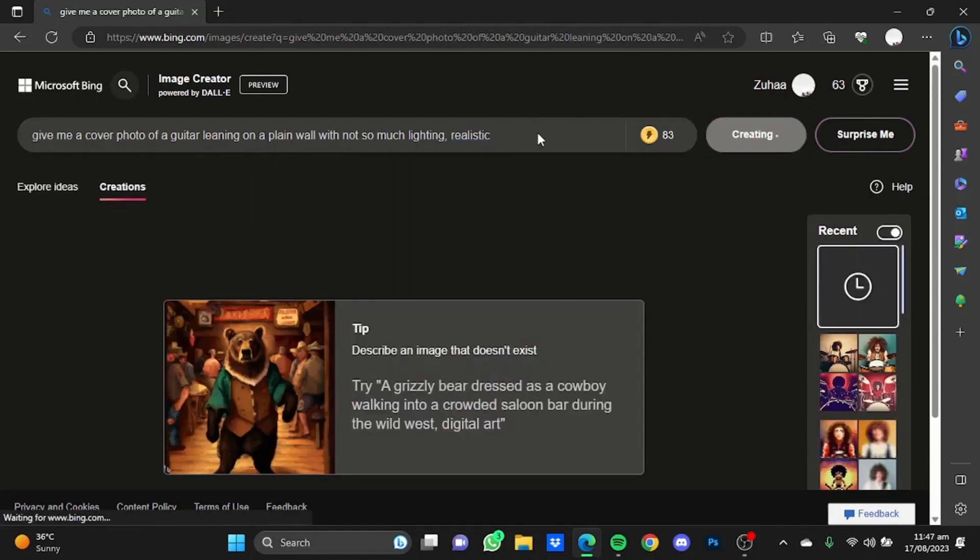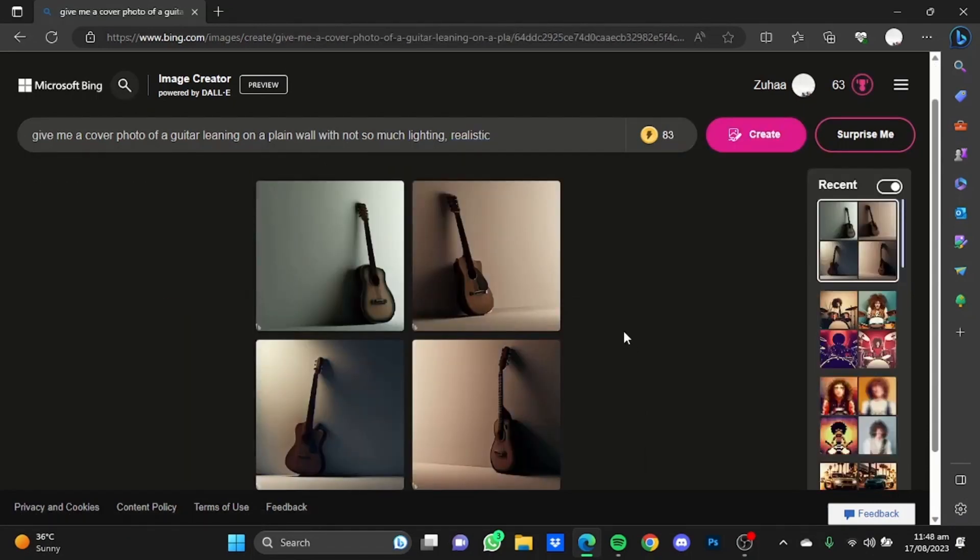Click enter. As you can see, it has provided four pictures of a guitar leaning on a wall. You can create plenty of these cover photos using AI generators. Just make sure to put in the right prompt and get some good results. That's pretty much it, and that's how you can use AI for creating cover photos. Hope you guys liked it, thanks for watching, bye!